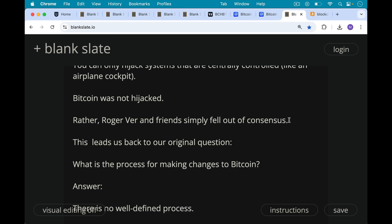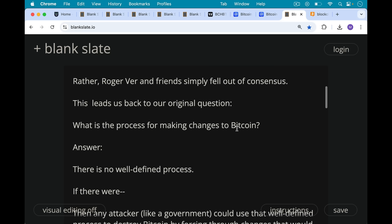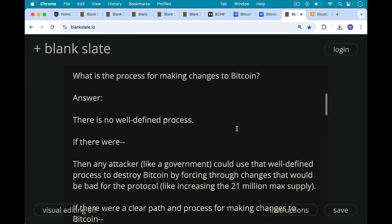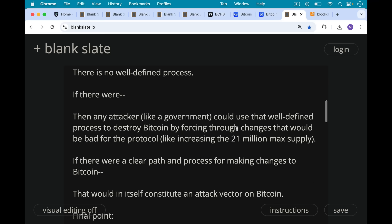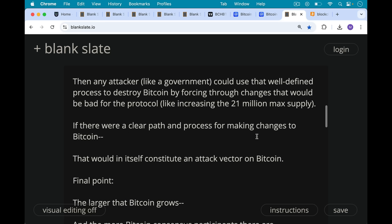This leads us back to our original question: what is the process for making changes to Bitcoin? The answer is there is no well-defined process. If there were, any attacker like a hostile government could use that process to destroy Bitcoin by forcing through changes that would be bad for the protocol — like increasing the 21 million max supply, for example. A clear path for making changes to Bitcoin would in itself constitute an attack vector on Bitcoin.